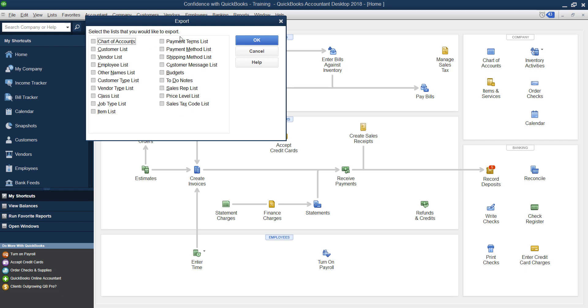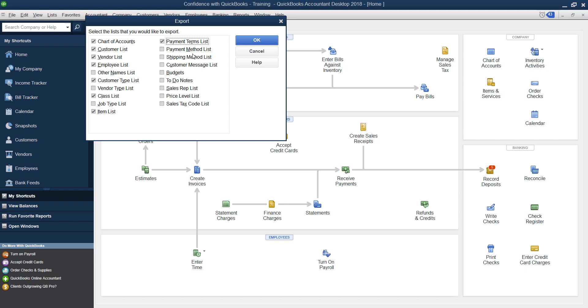And you can choose exactly which lists you want to import into the new one. So you can choose from any of these whether you want to do your chart of accounts, your customer list, your vendor list, your employee list, customer types, all of these your classes, your items, your payment list, anything that you like the way it was already set.